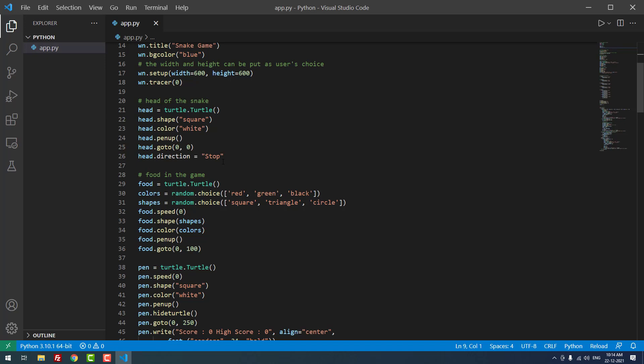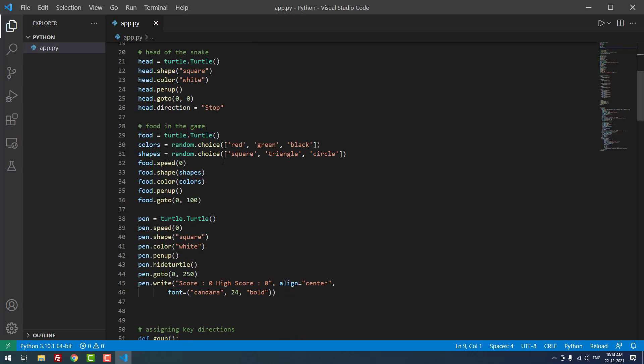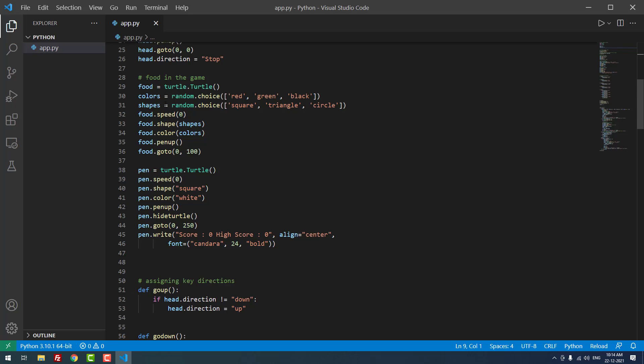At the while loop start, the direction is stopped. Now we're creating the food for the snake. Food equals turtle.Turtle(). For colors, we use random.choice(). We're creating the food in different colors - I mentioned several colors like red, green, and black. If you want, you can add more.